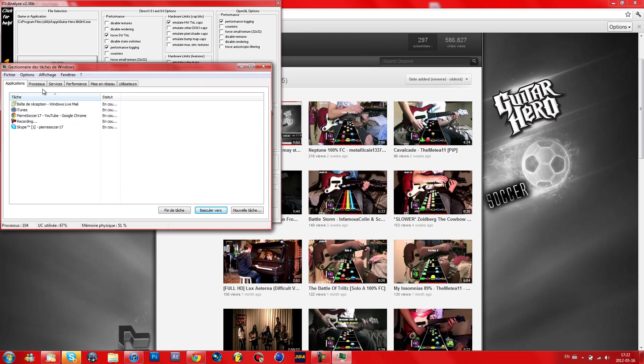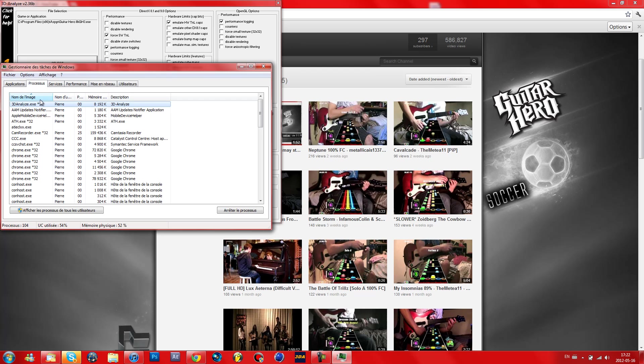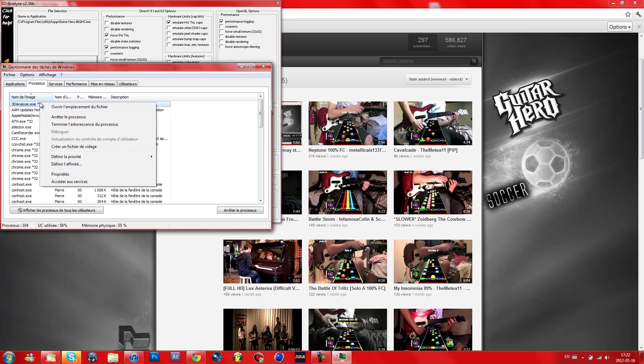Click here, right click 3D Analyze and click Properties.